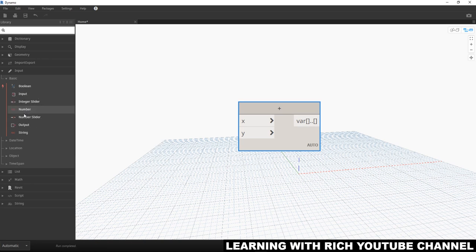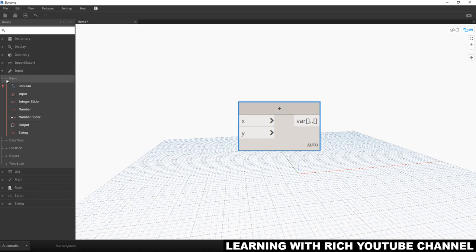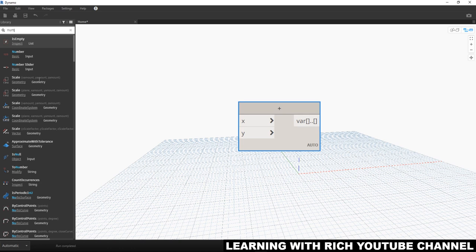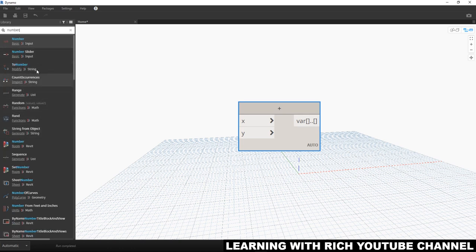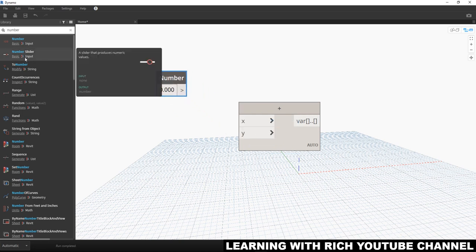You have two options to put a number: you can use the Number node or the Number Slider. Another easy way — instead of browsing the library — is to just search for it. Type 'number' and all related nodes will appear. I'll click the Number node to place it.